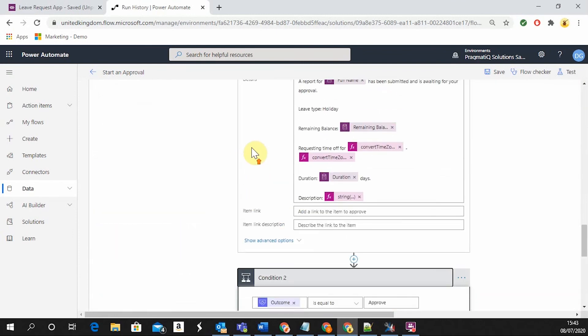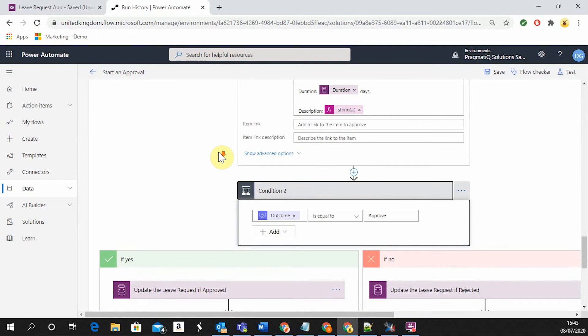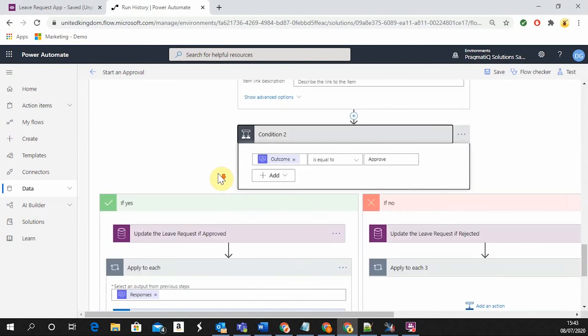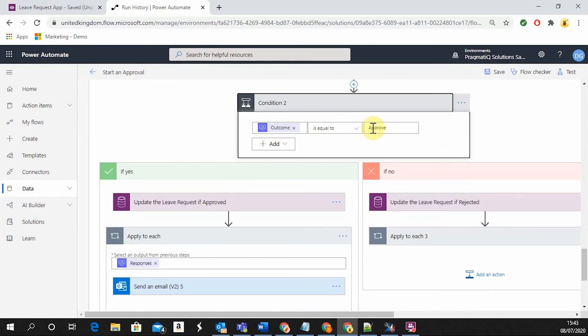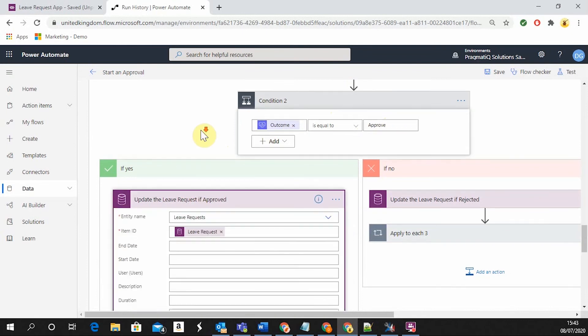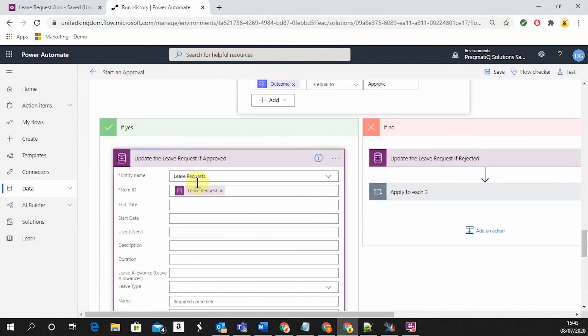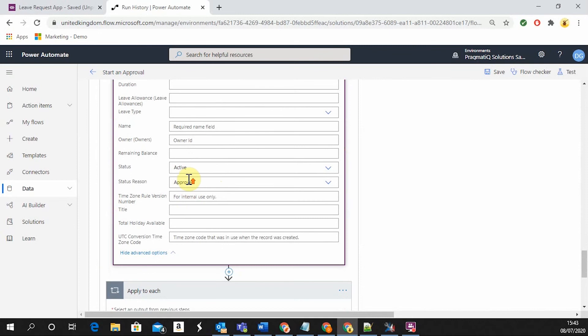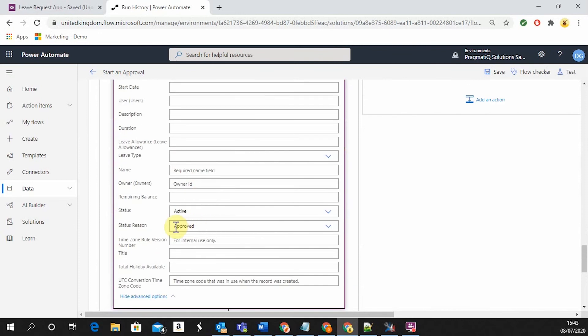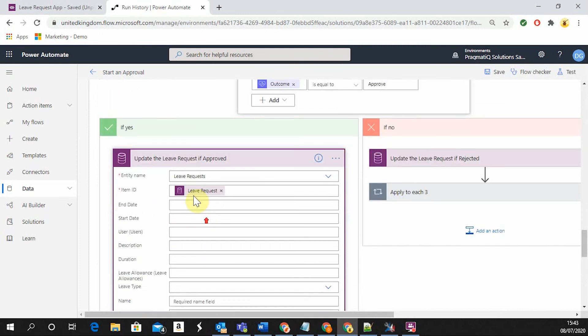After this has been sent to the manager, the flow is going to wait for a response from the approver. And if it has been approved, this is then going to update the created leave request and is going to change the status to approved.